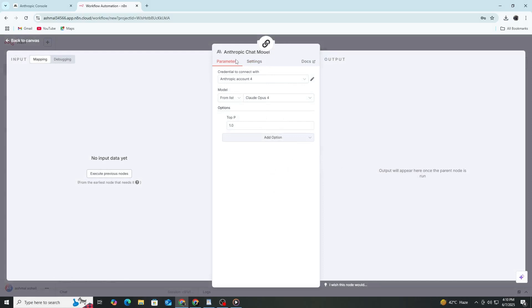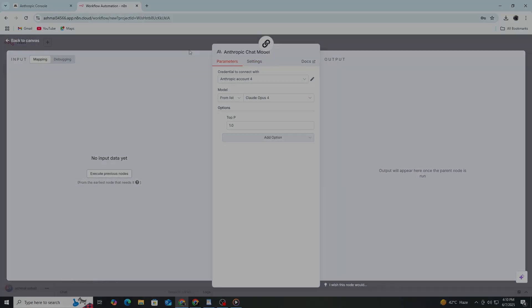That is how to get your API key from the Anthropic console and connect Claude AI to N8n. Thank you.